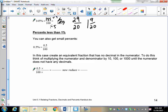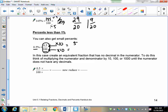You can also have percents which are decimals. 0.5 percent means 0.5 out of 100. We can't have a decimal in a fraction, so we have to fix that. Multiply 0.5 by 10 to get 5, and multiply 100 also by 10 to make equivalent fractions. That gives 5 over 1000, which reduces to 1 over 200.